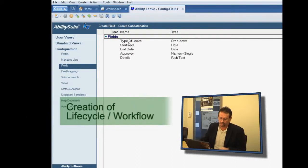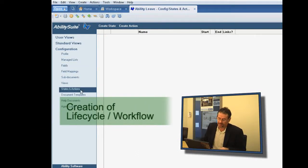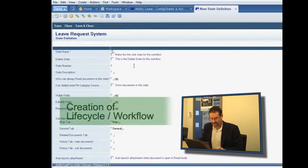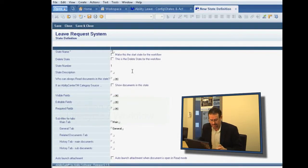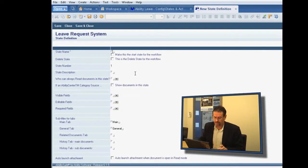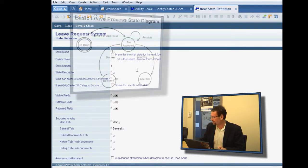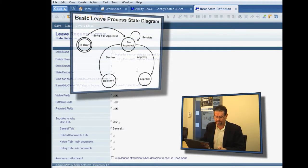So now we've created our form, we need to create a lifecycle in which that form is going to exist. As you saw earlier, we defined the workflow by using state diagrams.